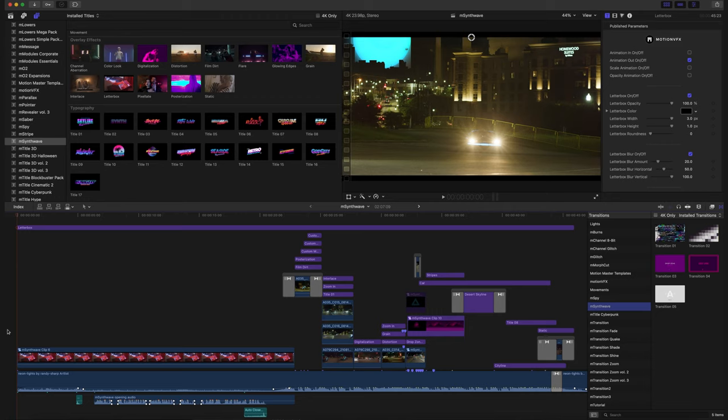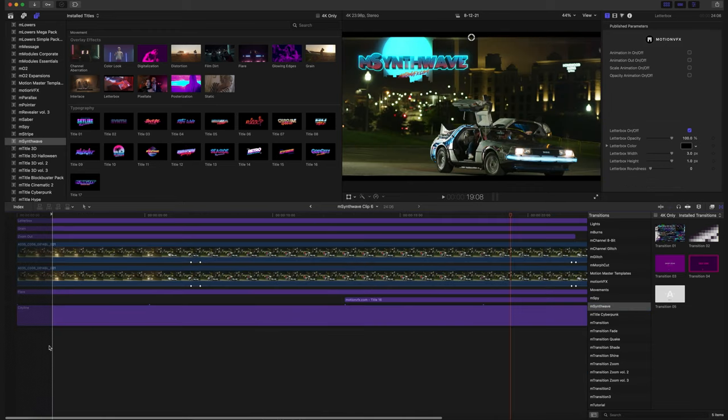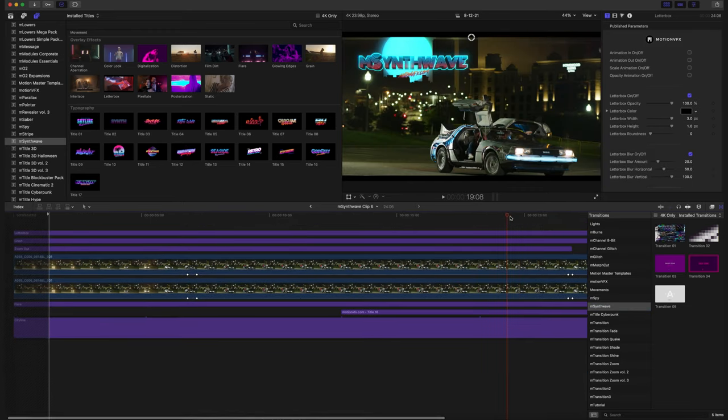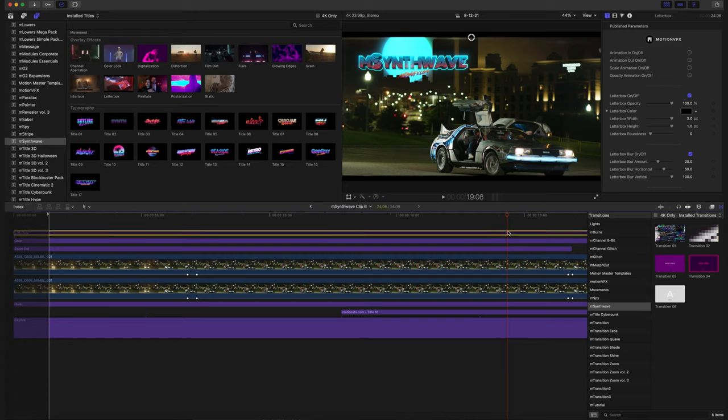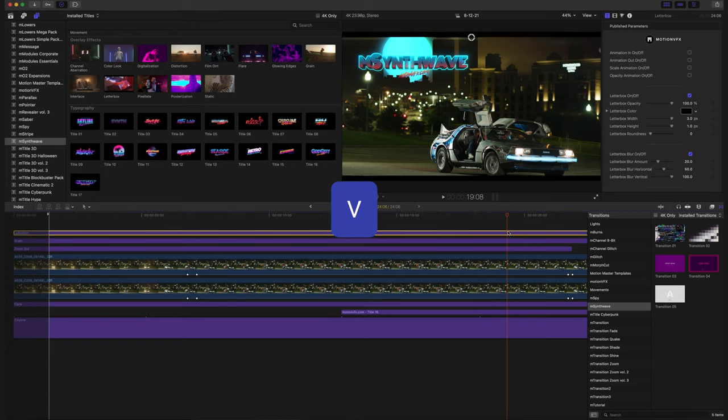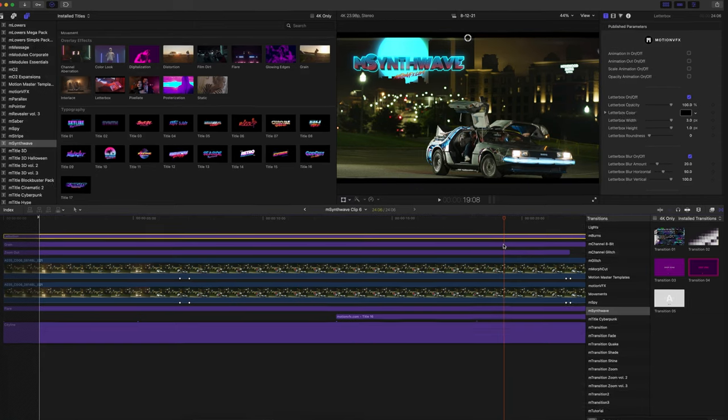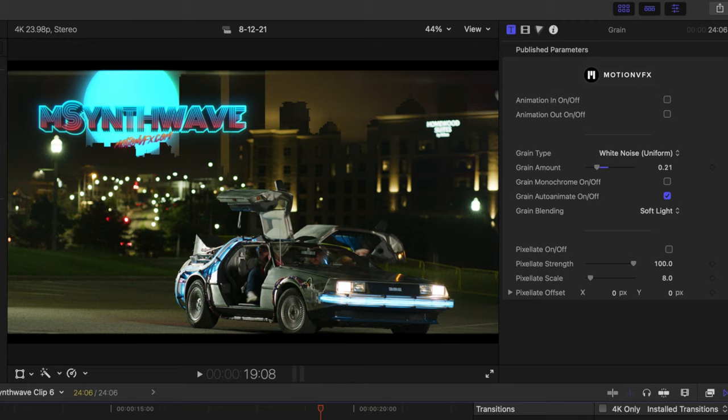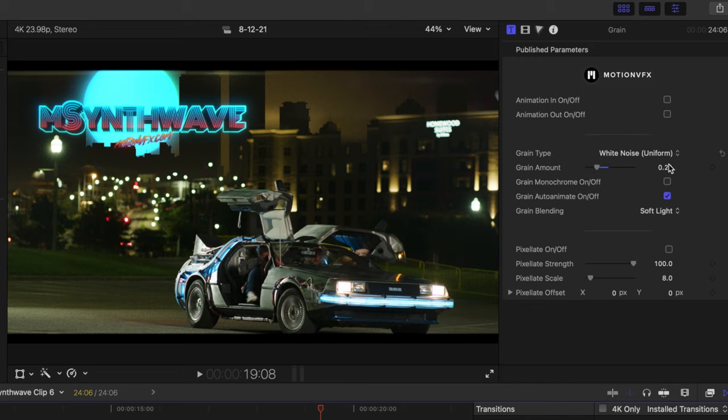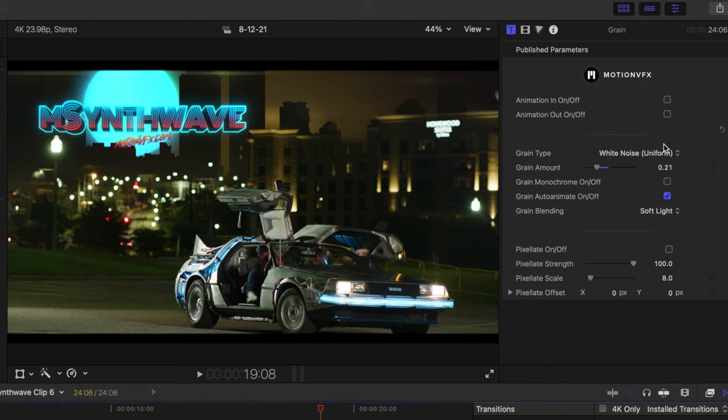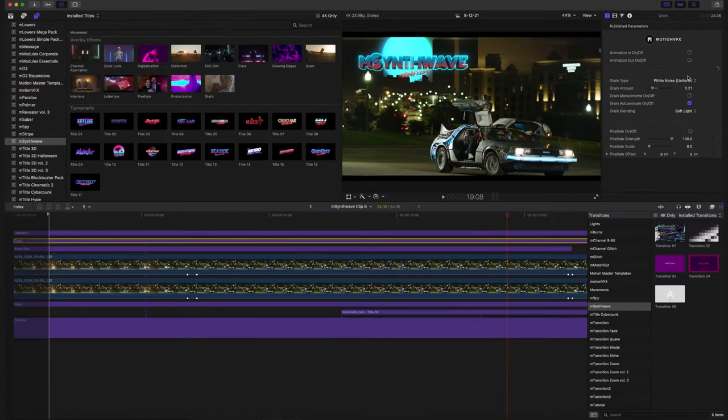So I'm going to go into our compound clip here, and you can see that we've got several different things going on. We have our letterbox, which if I press V to disable, you can see what that's doing for us. We have our grain, which has a lot of different types of grain, which is really good, and they all look really great. I just found that the white noise had the best overall look for this scene.